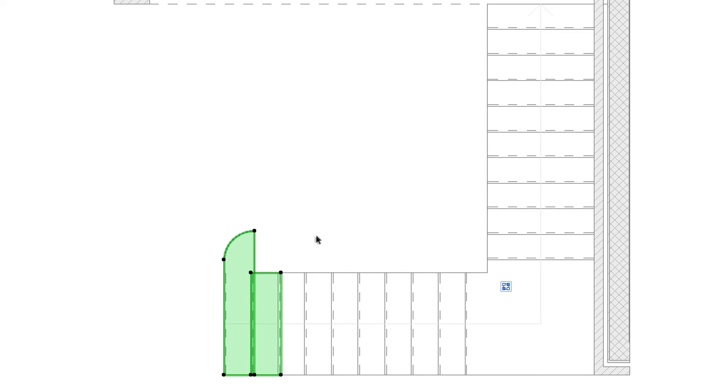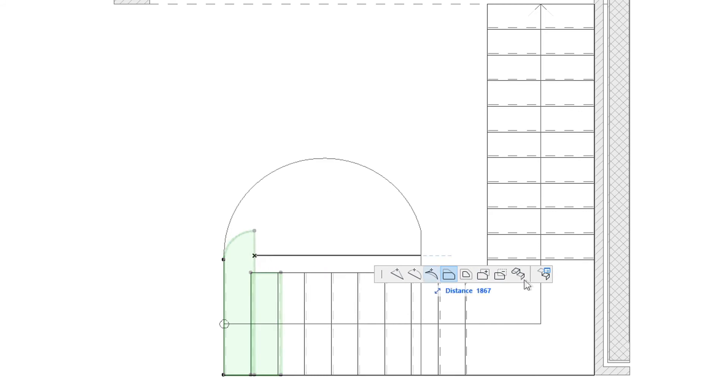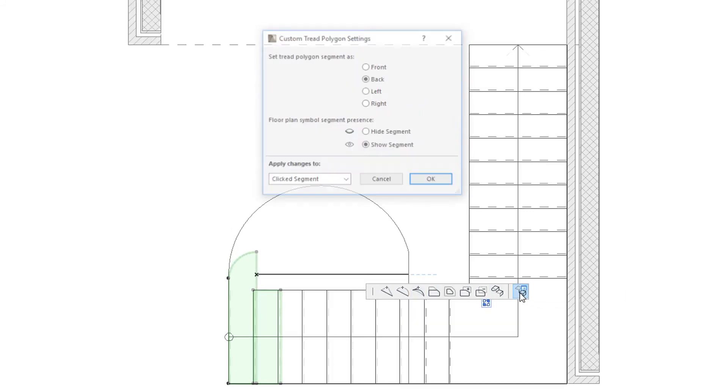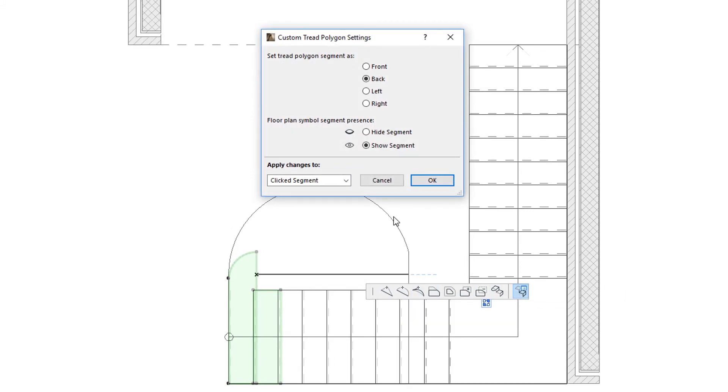Additionally, you can activate the Custom Tread Polygon Settings dialog from the Pet Palette of tread segments. The upper part of the dialog lets you set the tread polygon segment as Front, Back, Left or Right.